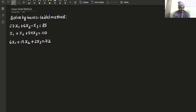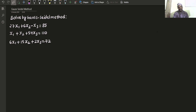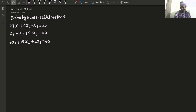We have been given 3 equations. The first step will be to check whether the coefficients of the leading diagonals are the greatest ones or not. For that, let us write this in the form of Ax equals to B. This is part of step number 1.